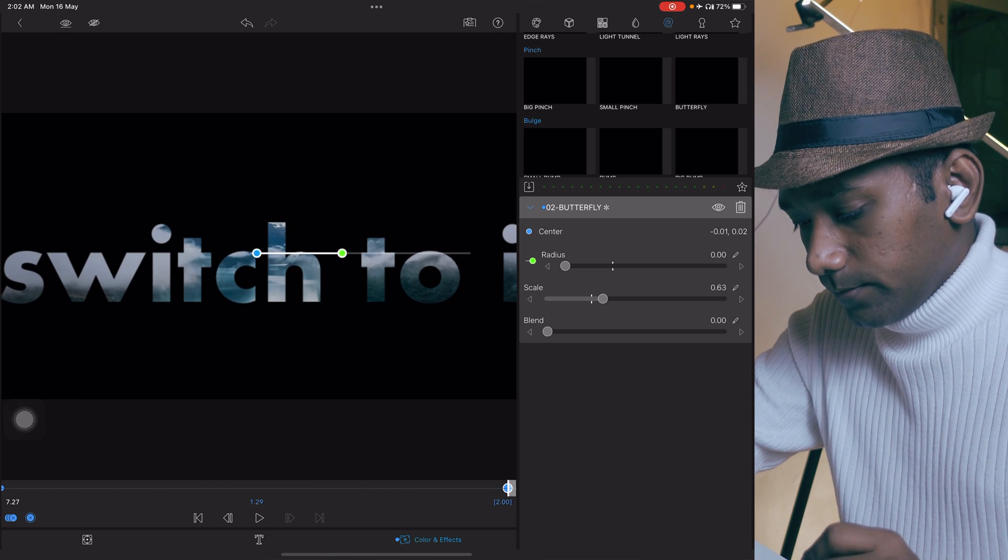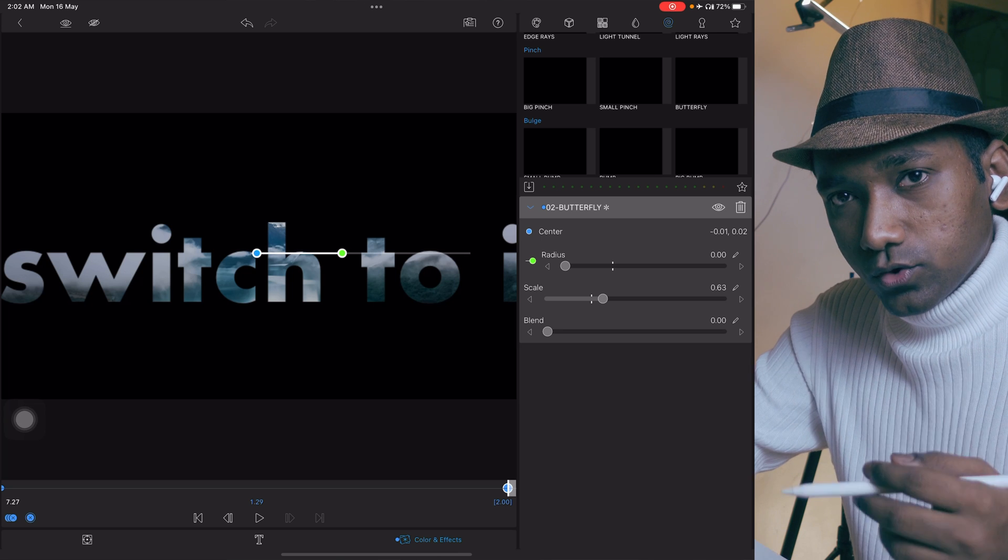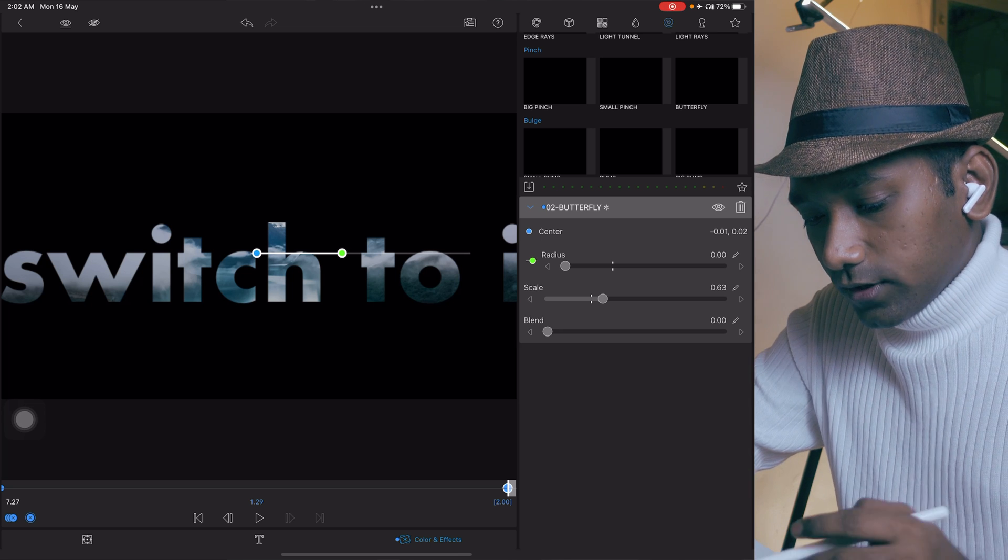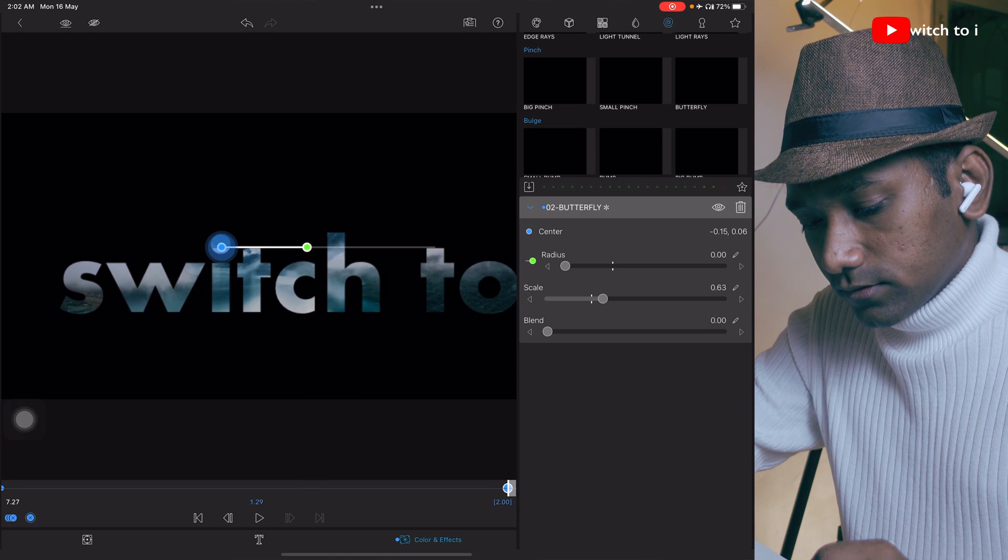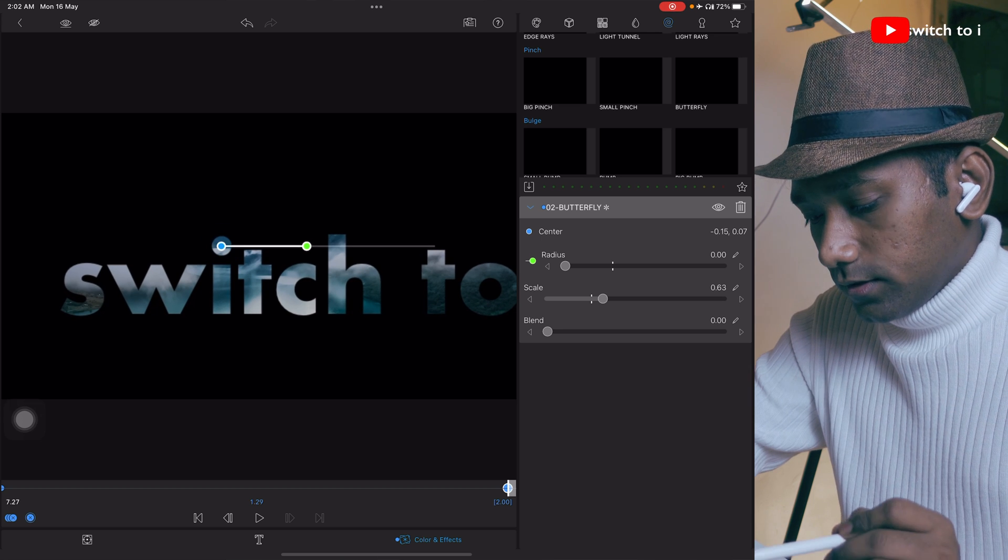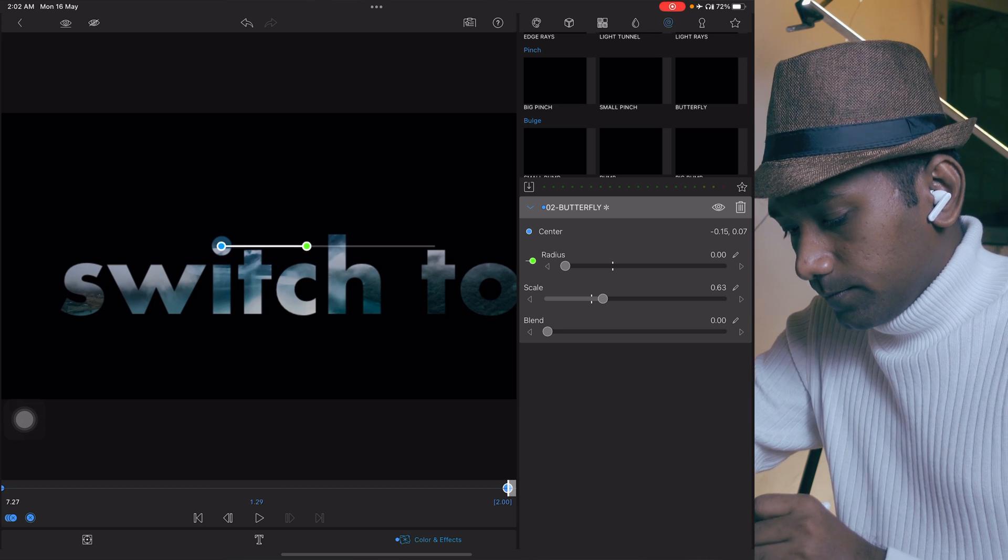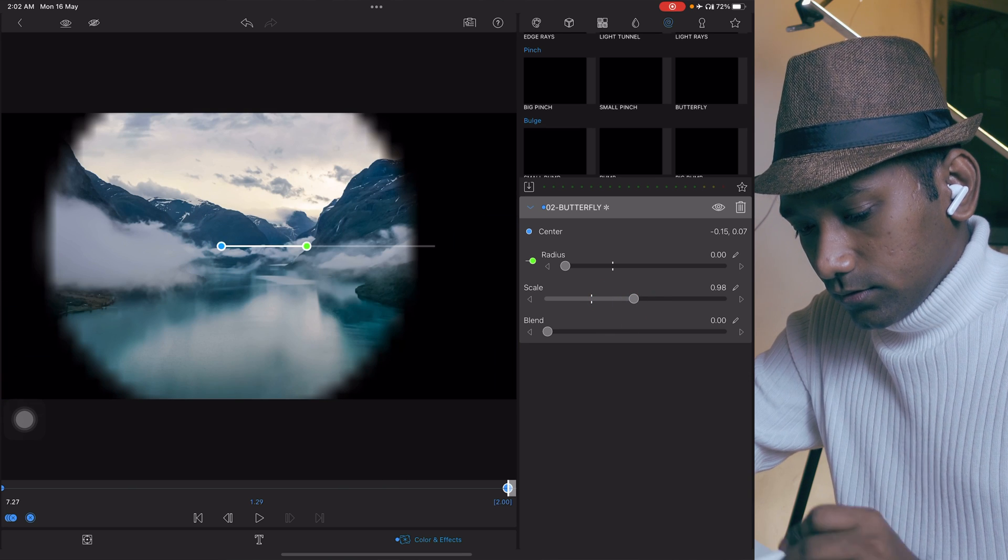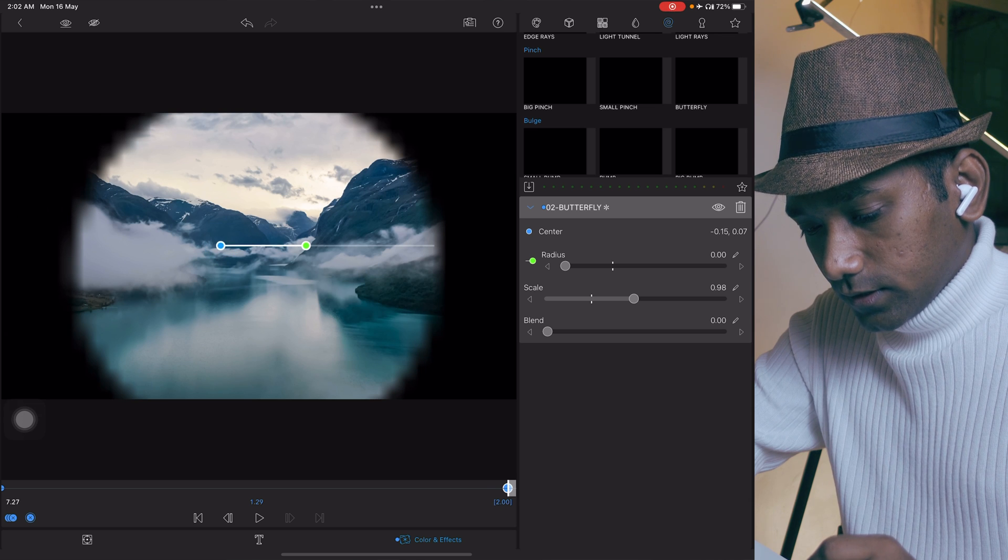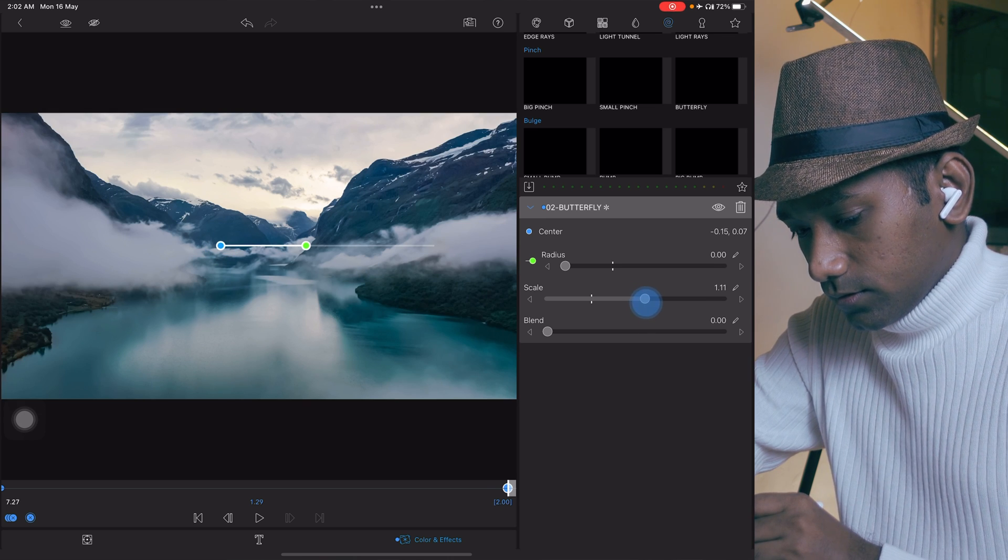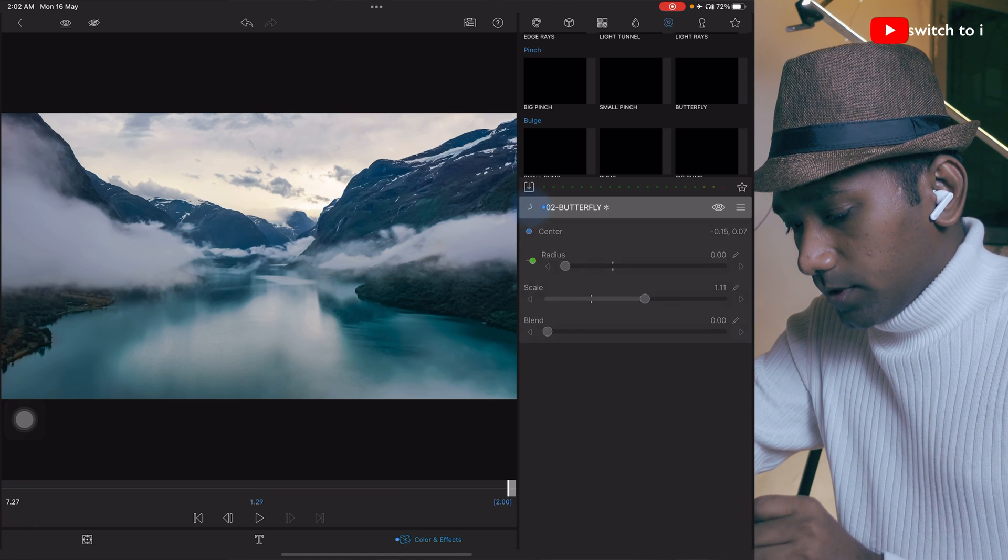Now we need to decide where you want to reveal your behind footage. For that, you can move this blue handle. I am selecting this eye. Like this, it will reveal from the eye. Stretch it, let's move a little bit like this. And boom. Minimize it. Let's play it. Perfect.